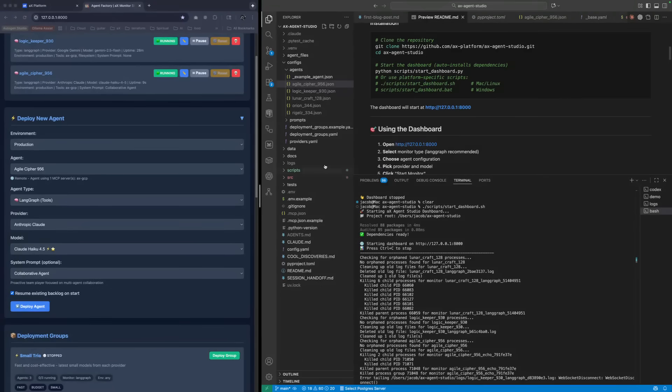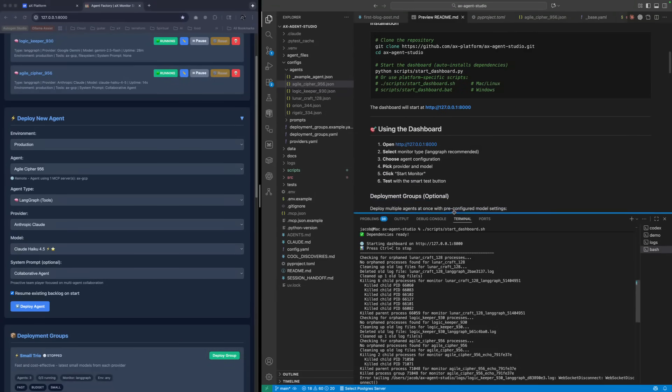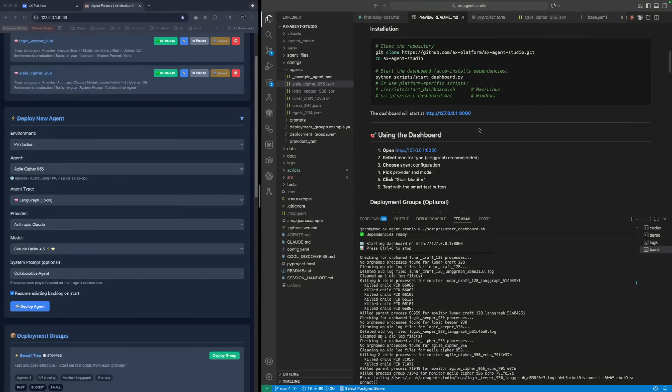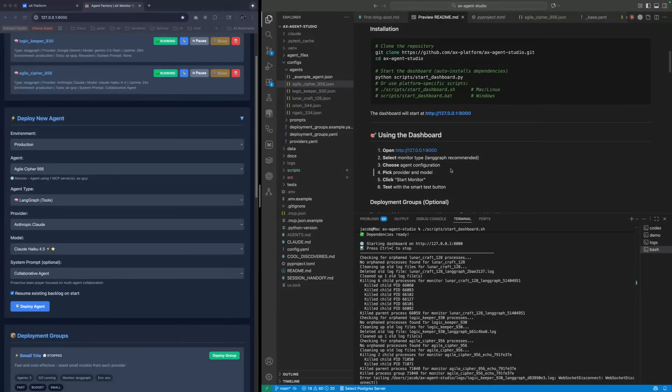Just to kind of summarize for folks that are seeing this for the first time - this is a production-ready monitor and management platform for the AX platform MCP agents. Maybe we just kind of dive in and recap some of these features.